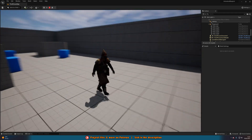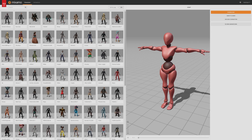Without further ado, let's get right into it, starting with downloading a character and animations. You may already have some characters and animations you want to use — if so, you can skip past this part. If not, I'm going to be getting some very quickly now. The place I'm getting them from is Mixamo.com — it's an amazing website full of hundreds of free characters and animations you can use in your game.